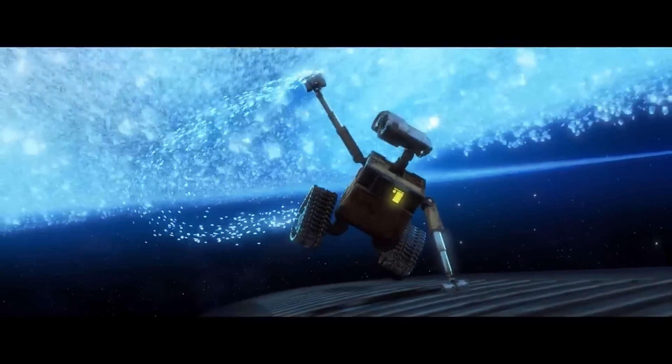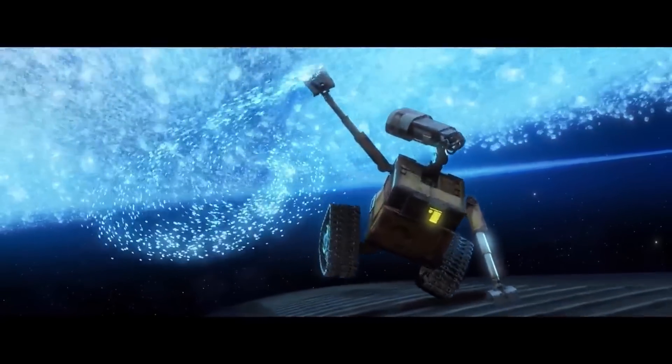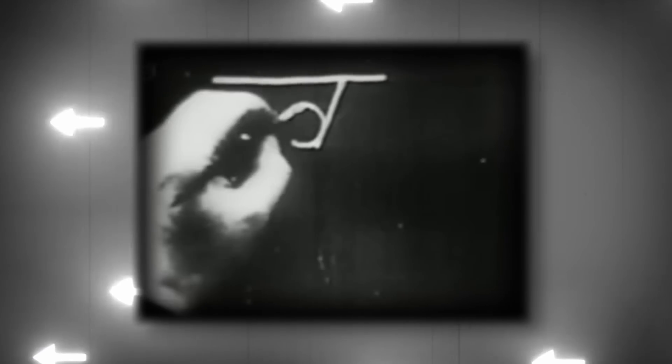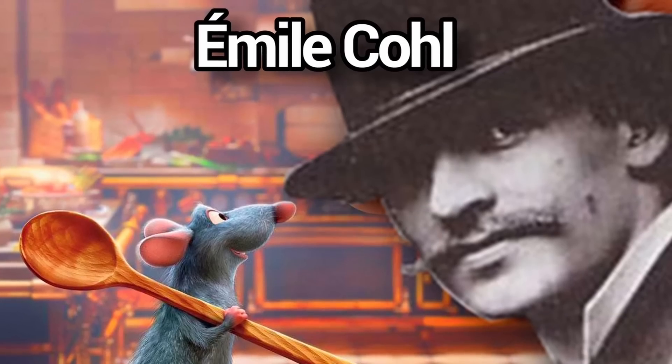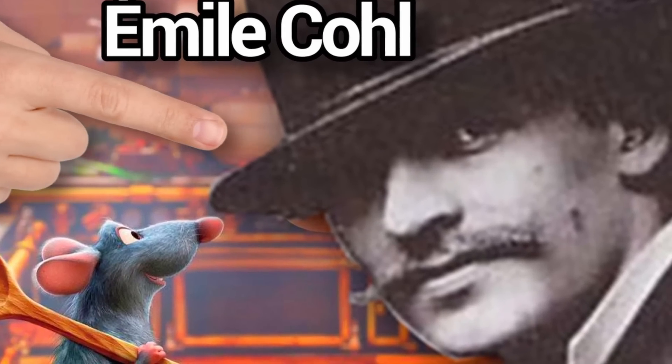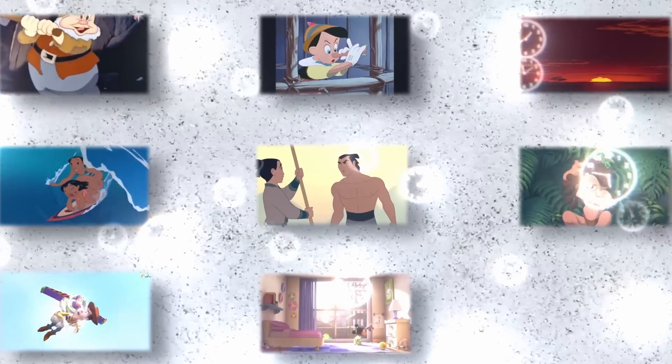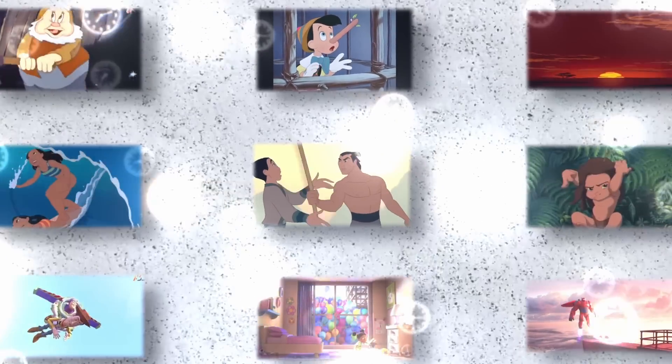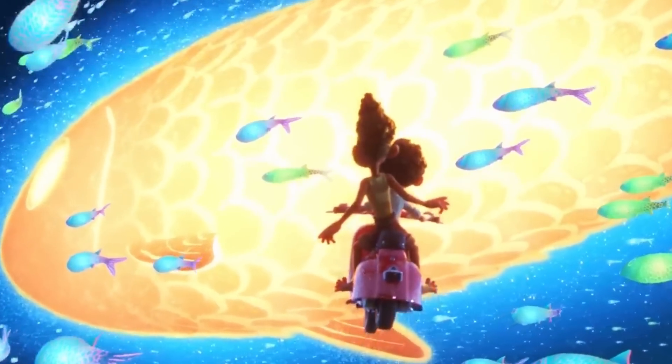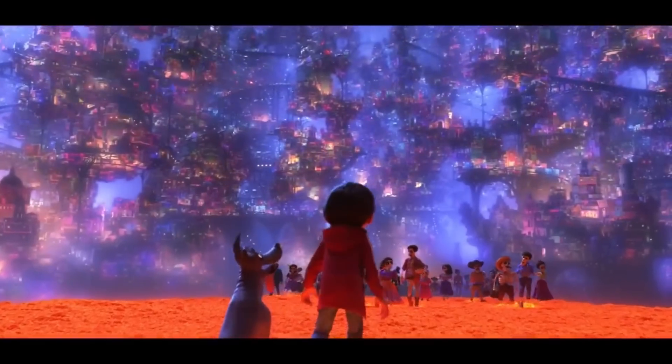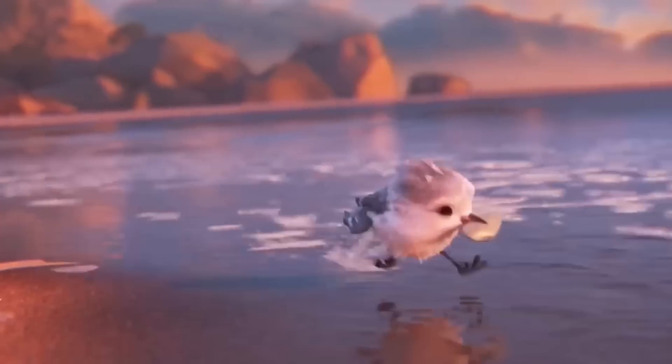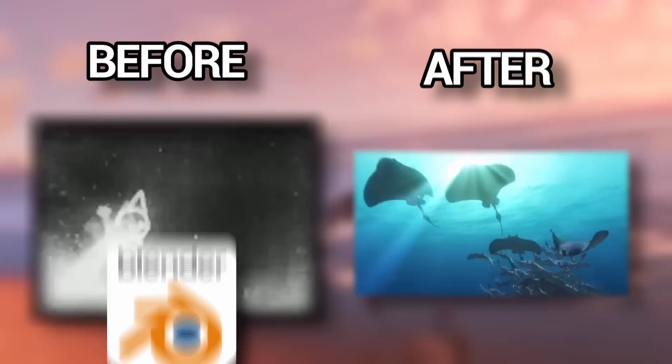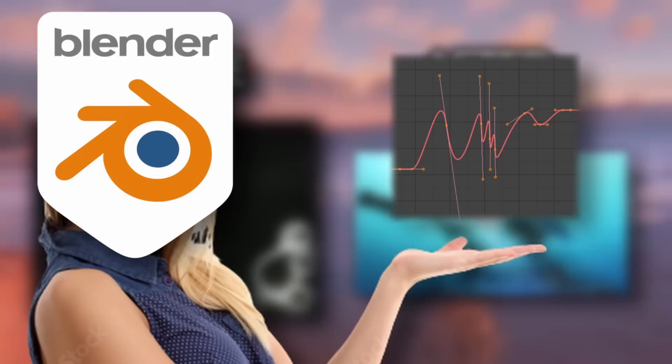But it wasn't always like this. Back in 1907, the first animation was brought to life by a French comic artist, and you can see just how rudimentary this was. Fast forward to today and we are spoiled for choice on mind-blowing beautiful animation. But how do we go from this to this?